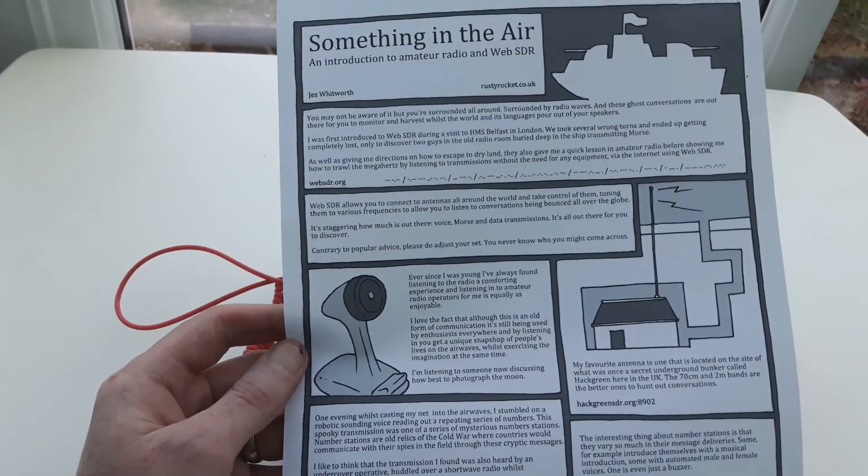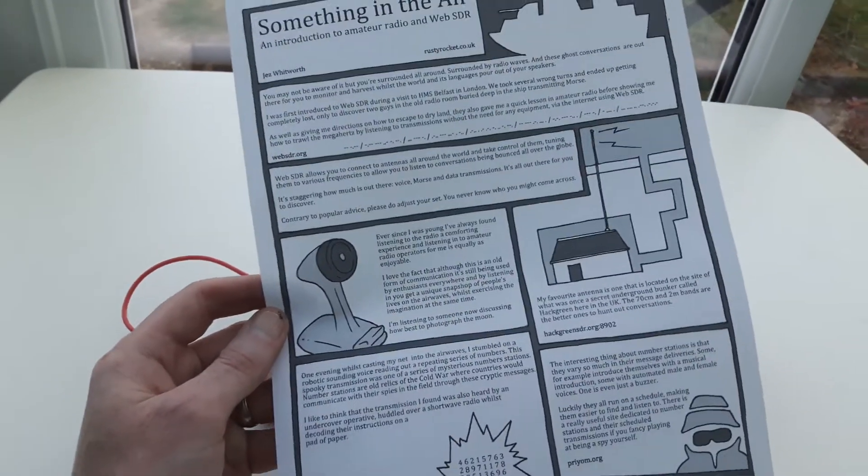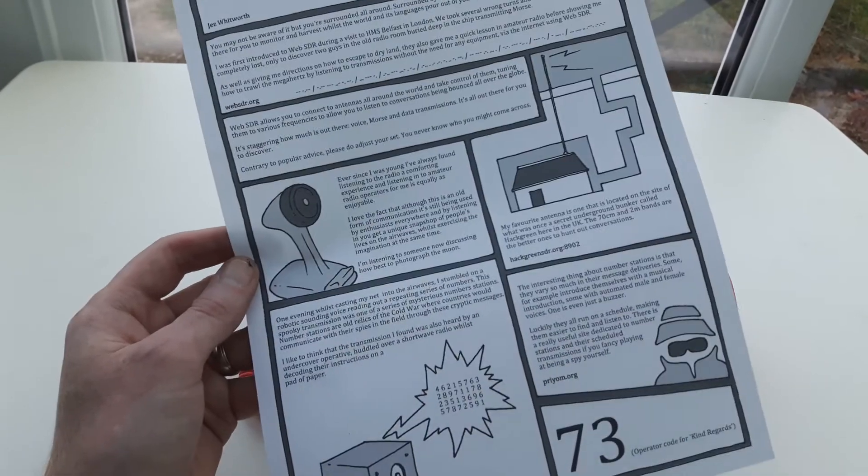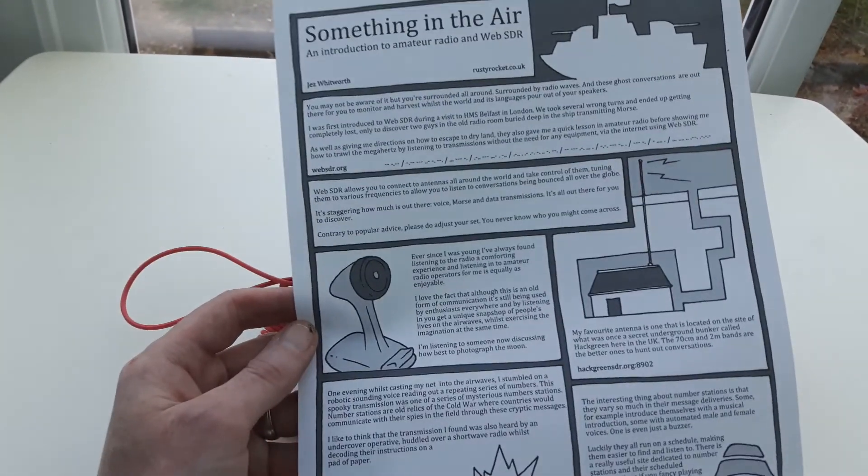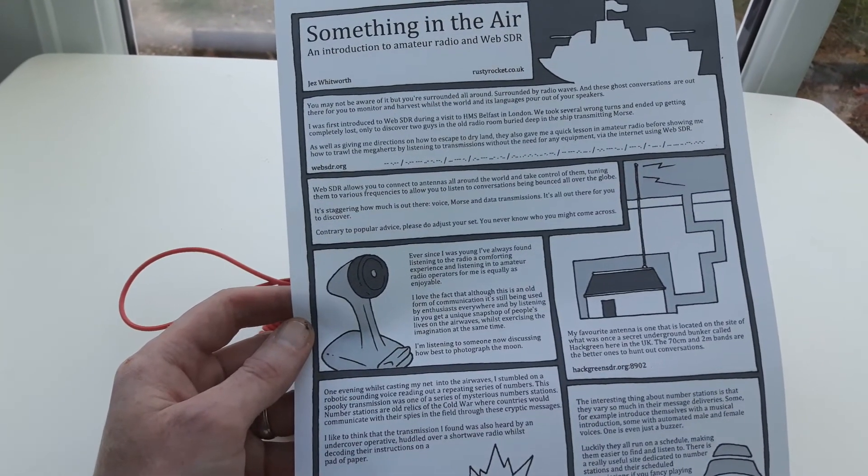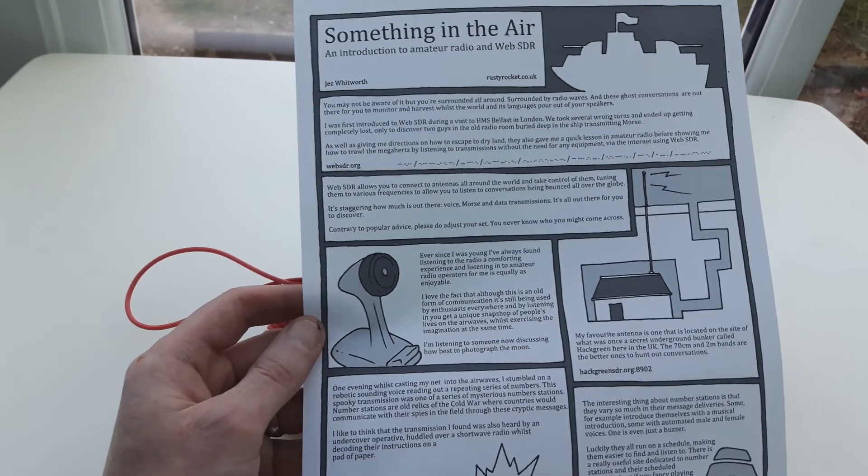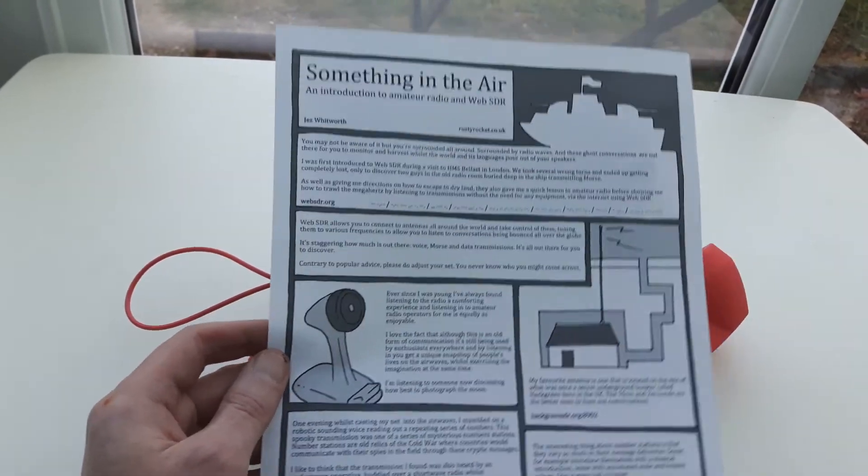But anyway, just wanted to drop in and show you this because I'm really pleased about it. I'll make another video covering it in greater detail, but yeah, I'm quite excited and really looking forward to giving it a go.